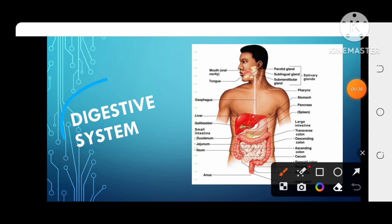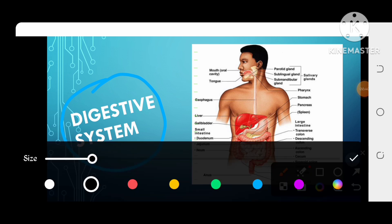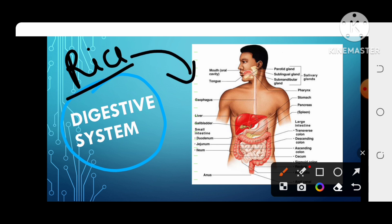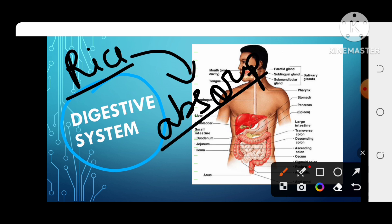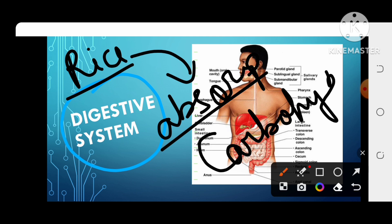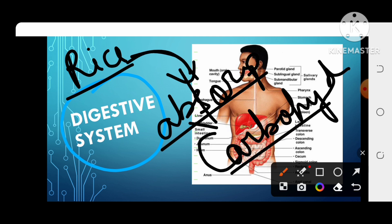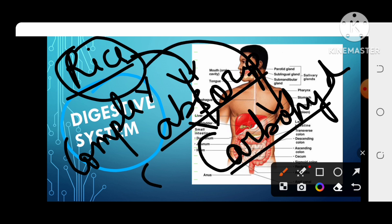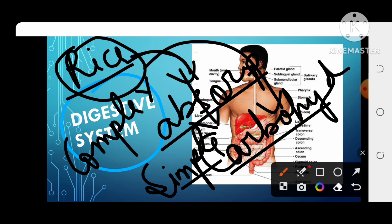Digestion means that whatever food we have eaten — for example, we have eaten rice — our body doesn't absorb rice directly. Our body needs carbohydrates. So we need to convert rice into carbohydrates. Rice is a complex food, and when it becomes carbohydrates, it becomes a simple food. Our body can only absorb simple food.